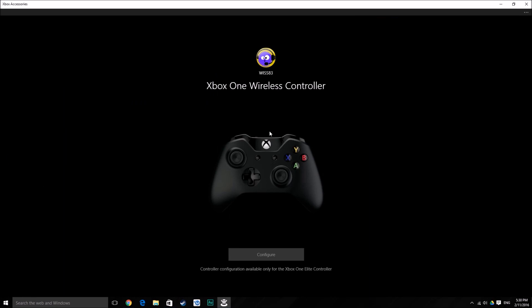Please remember that you cannot unplug the controller while updating or you can damage it. Please keep it plugged until the update is finished.